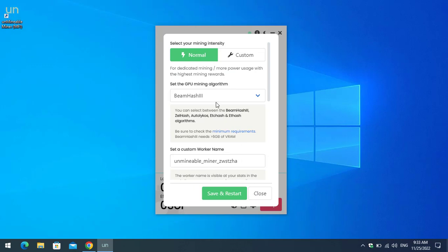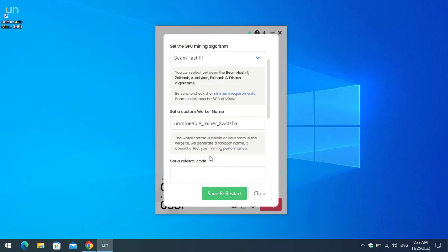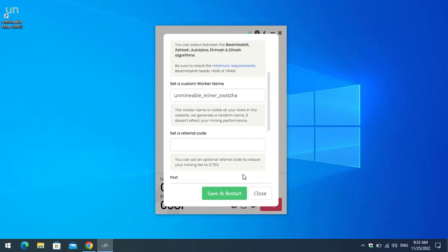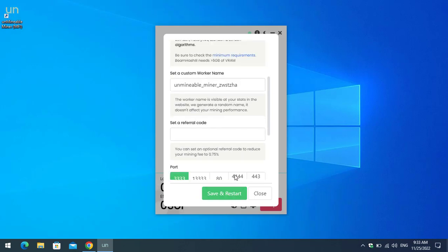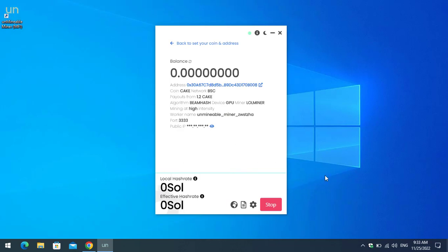If you want to change settings, you can see the Normal and Custom setting options. Under the other settings you can select between algorithms: ETH hash, ZEL hash, Auto, Equihash, and IT hash. Once you've made your changes, click 'Save and Restart.' That was the full walkthrough on how to install and configure Unmineable miner latest version with lolminer.